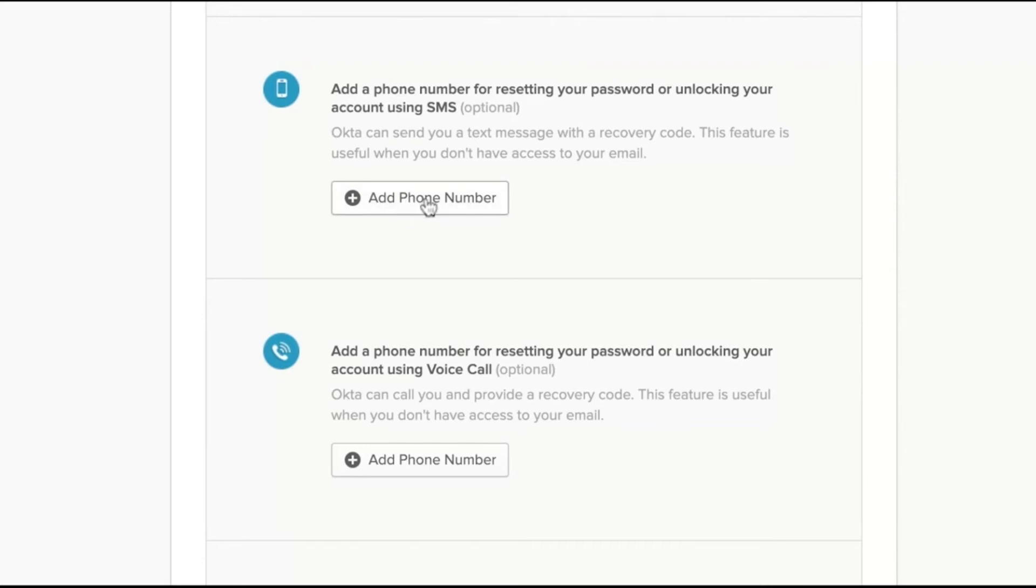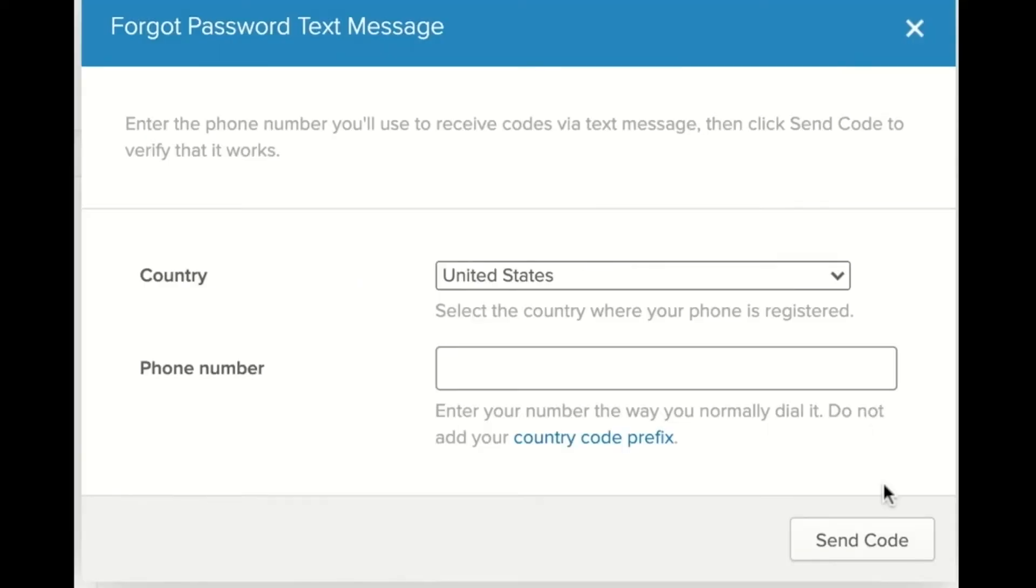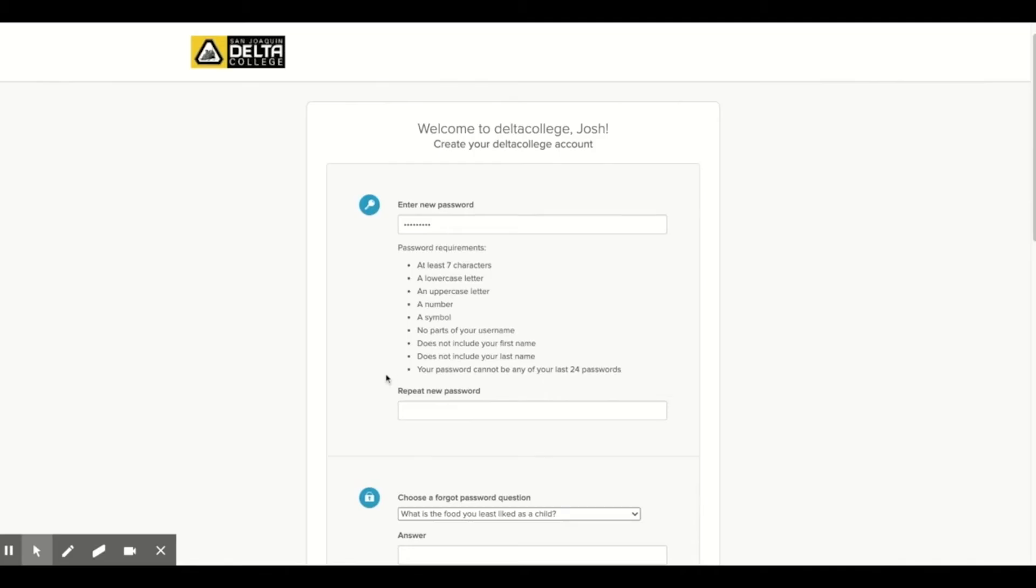Click add phone number, enter your phone number, and click send code. This will send a text message to the phone number that you entered. Check your text to verify that you received the code and that the phone number works.